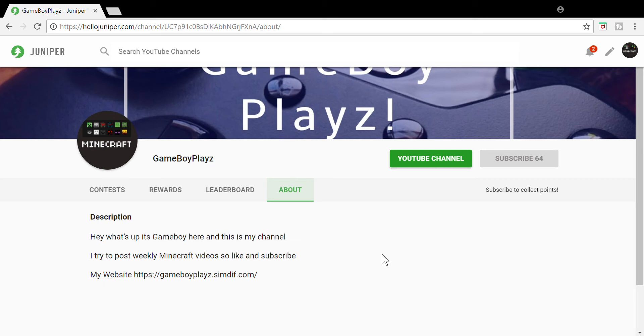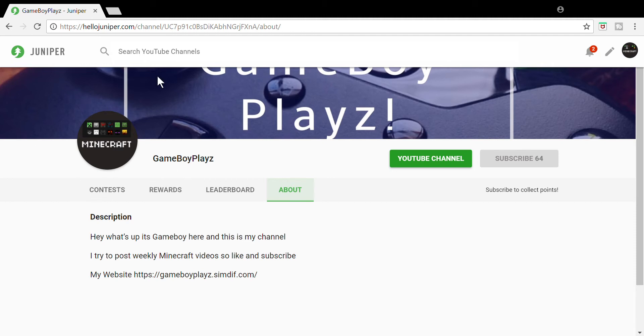What's up guys, it's Gameboy here and today we are on the Hello Juniper site. Today we're doing something a little bit different. I will be releasing a contest on my Hello Juniper.